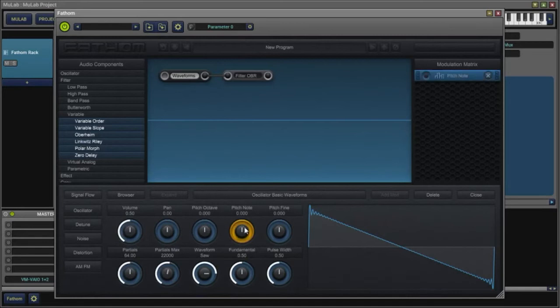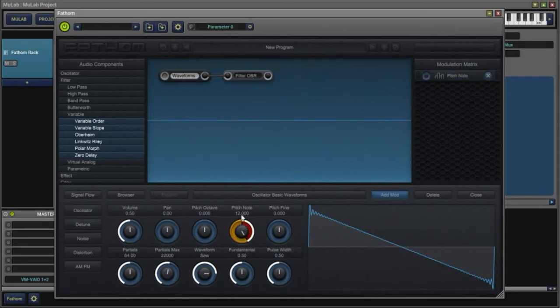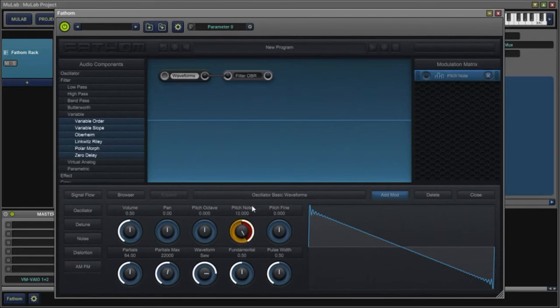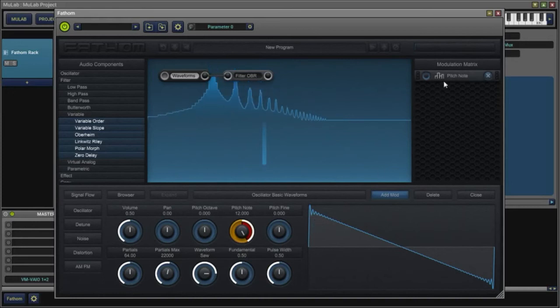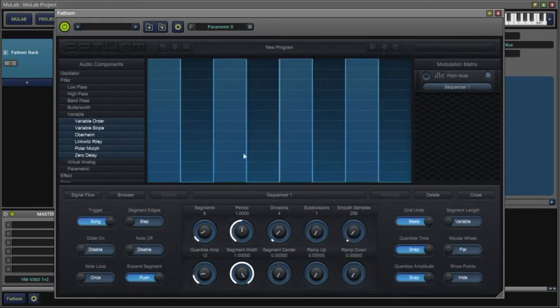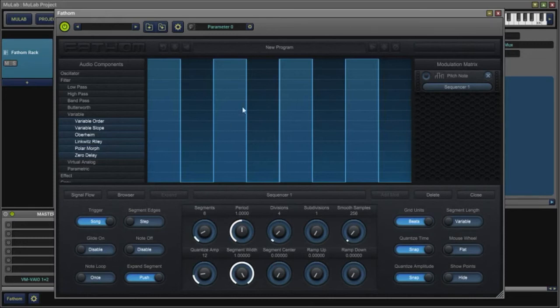I'm going to take my pitch note and increase the modulation amplitude all the way up, giving me a full range of 12 semitones. You can hear that pedaling back and forth between the two octaves.